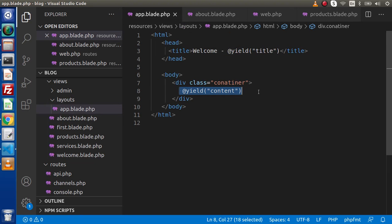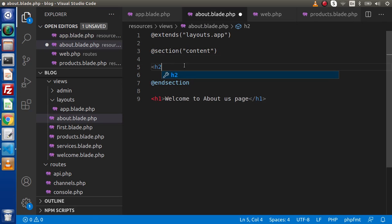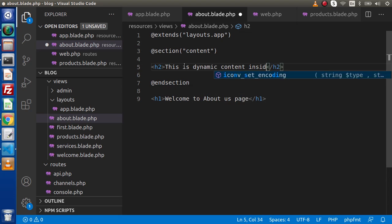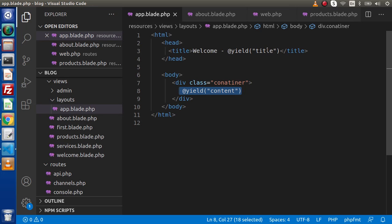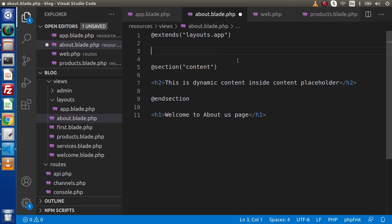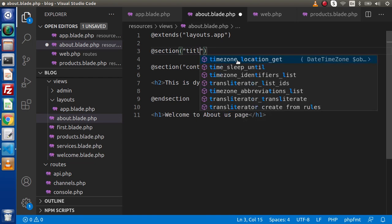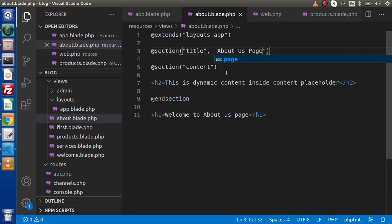If we are inserting HTML elements — like inside the container div — we can use the full section syntax with @section and @endsection, and inside write an h2 element with dynamic content. But for the title, we are not going to render any HTML element — instead, only a simple scalar value. So to render a single value, we use the shorter section syntax: @section('title', 'About Us Page'). This is the second syntax for the @section directive.